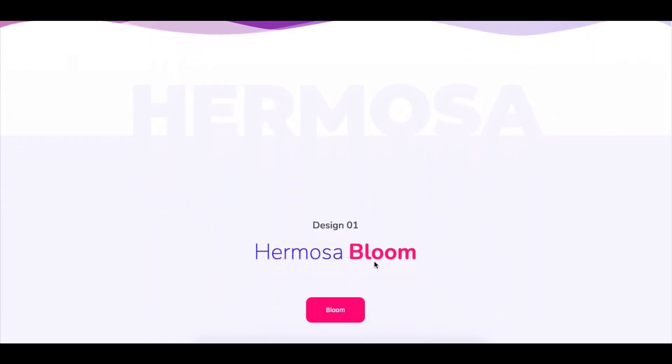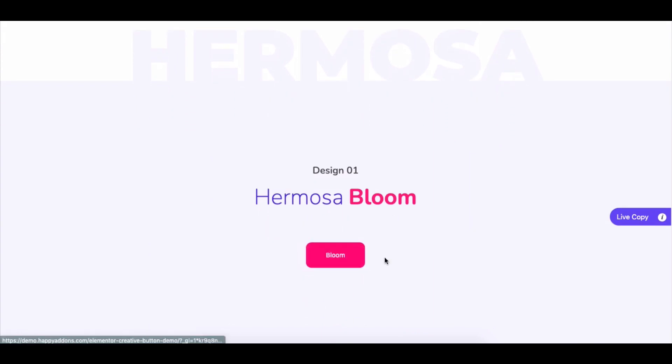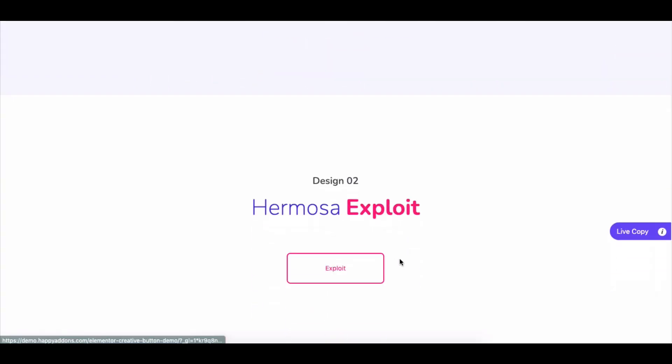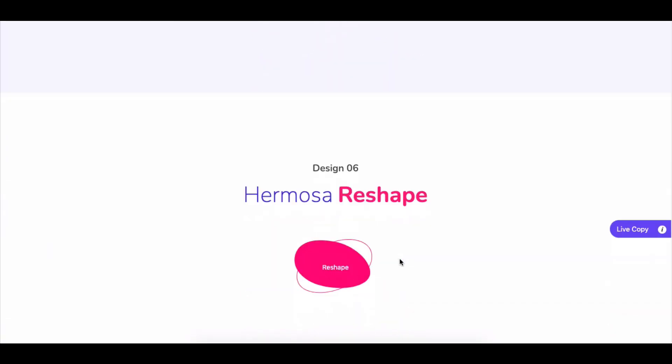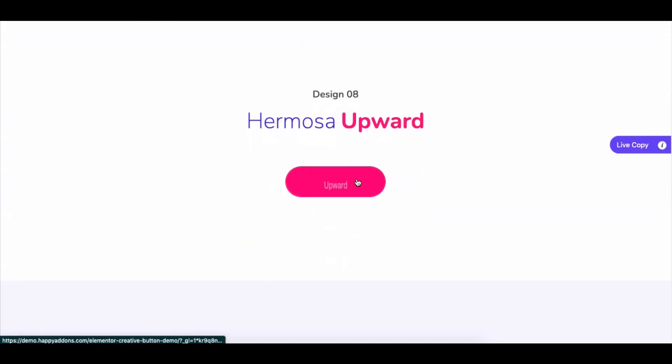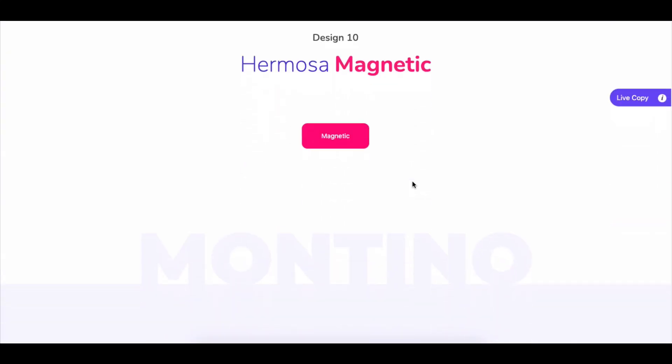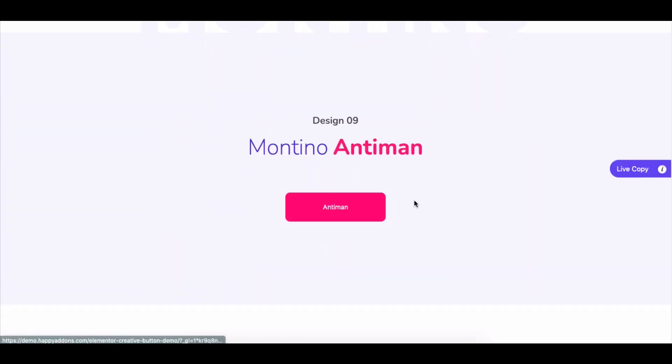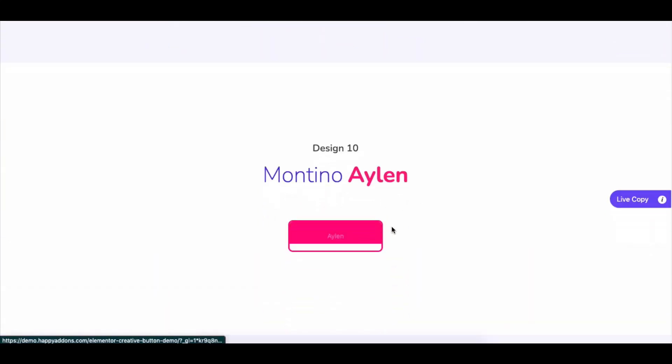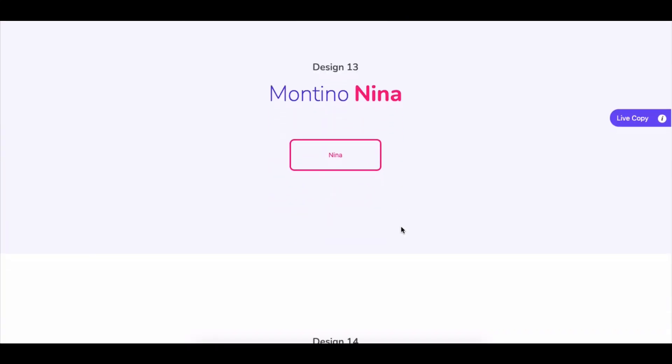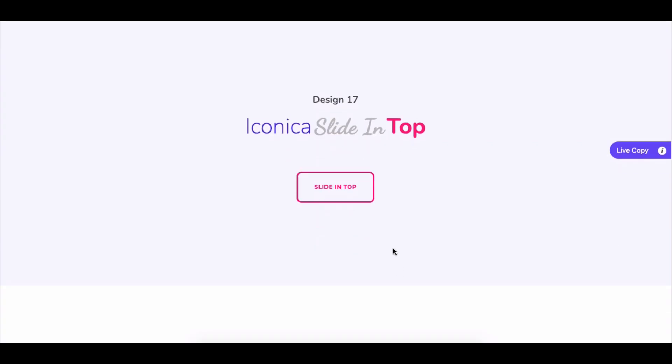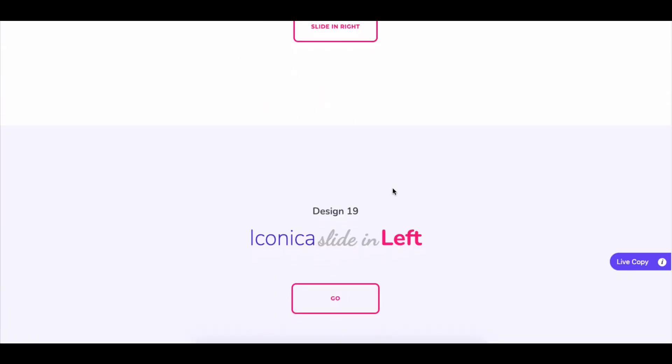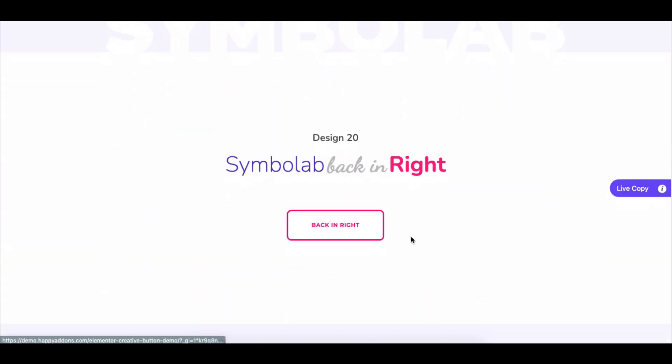So Happy Add-ons has introduced a creative button widget to ease your tasks and lets you beautify the CTA button on your WordPress site without needing to apply any codes or advanced skills.